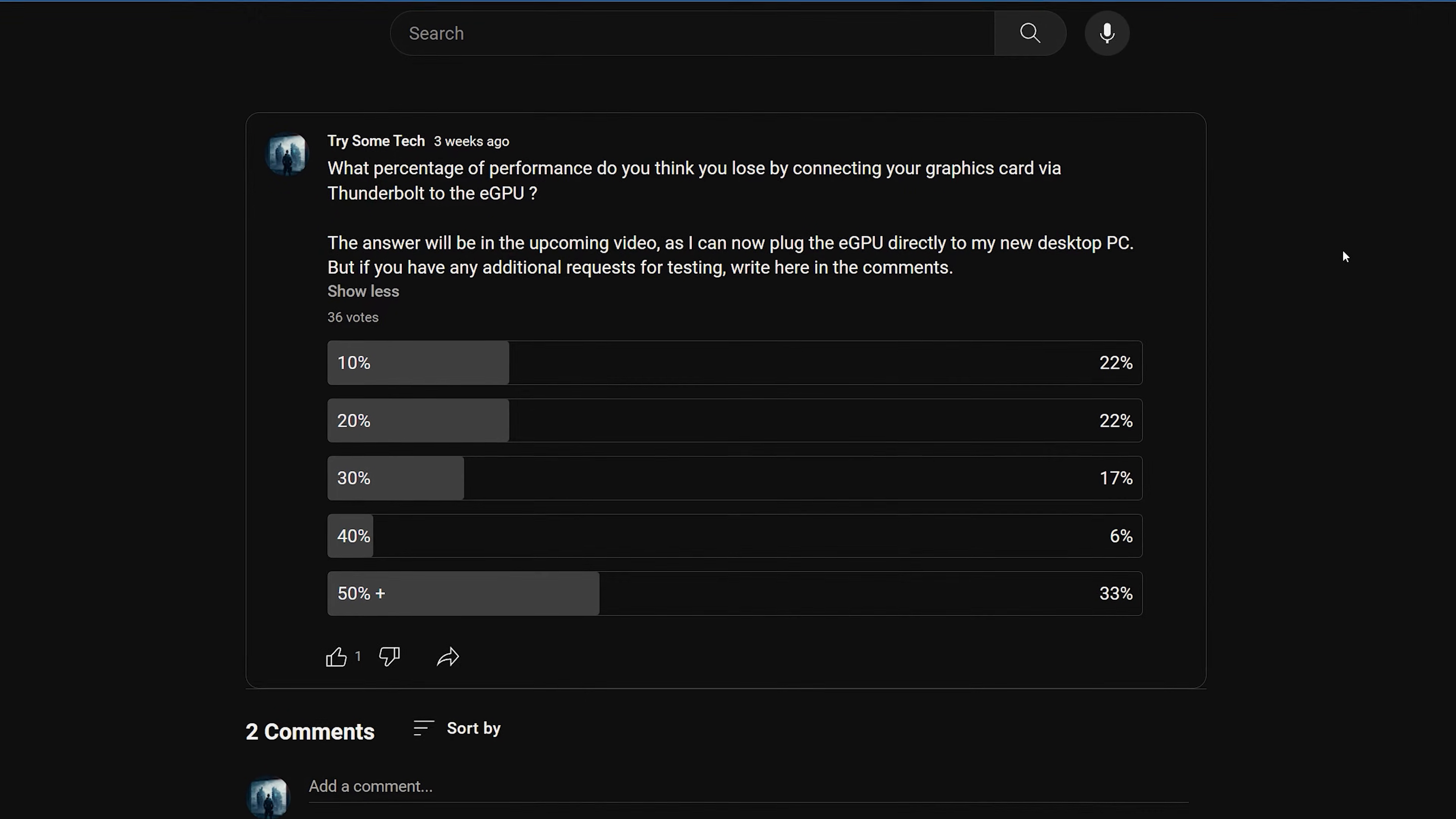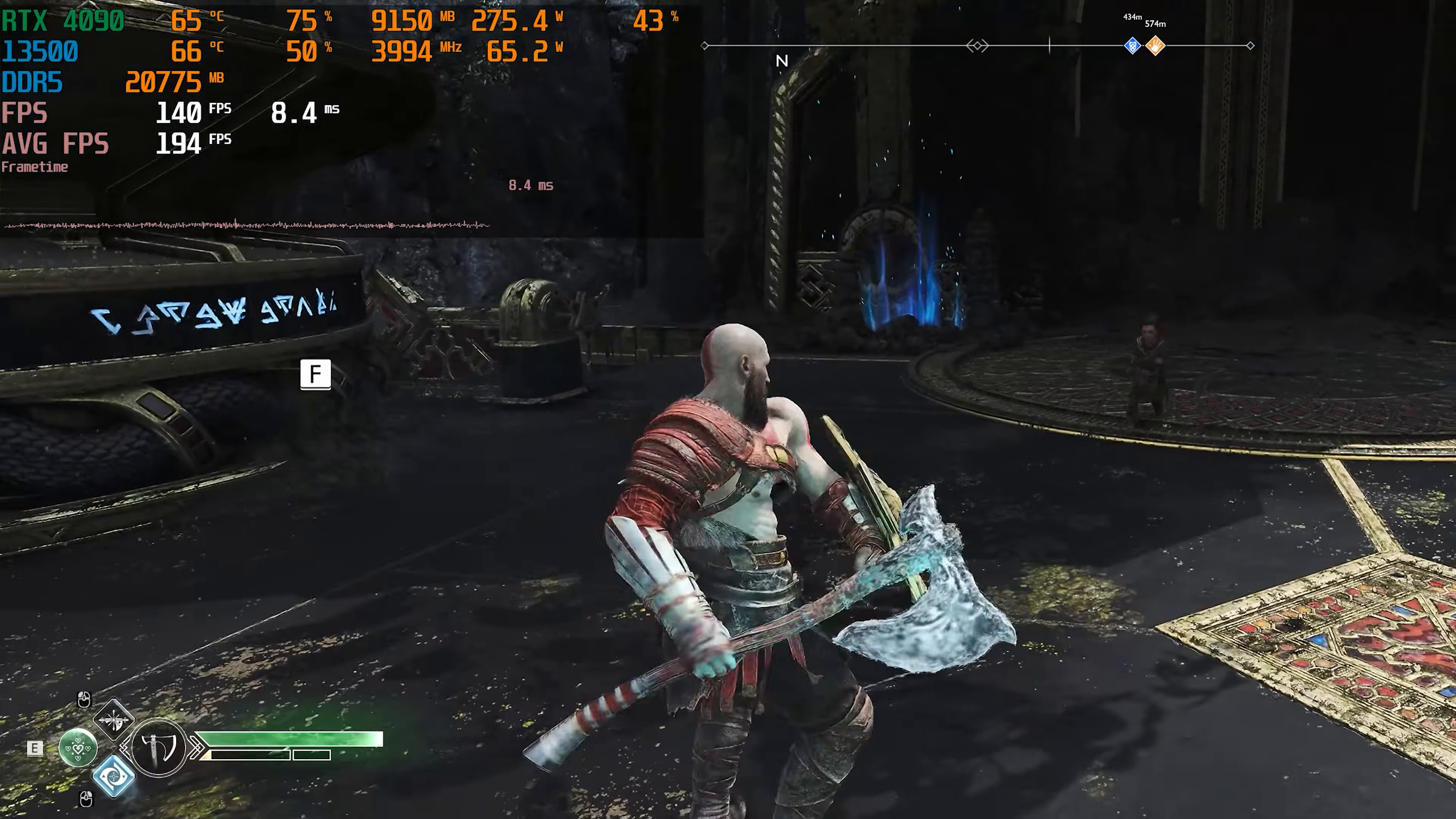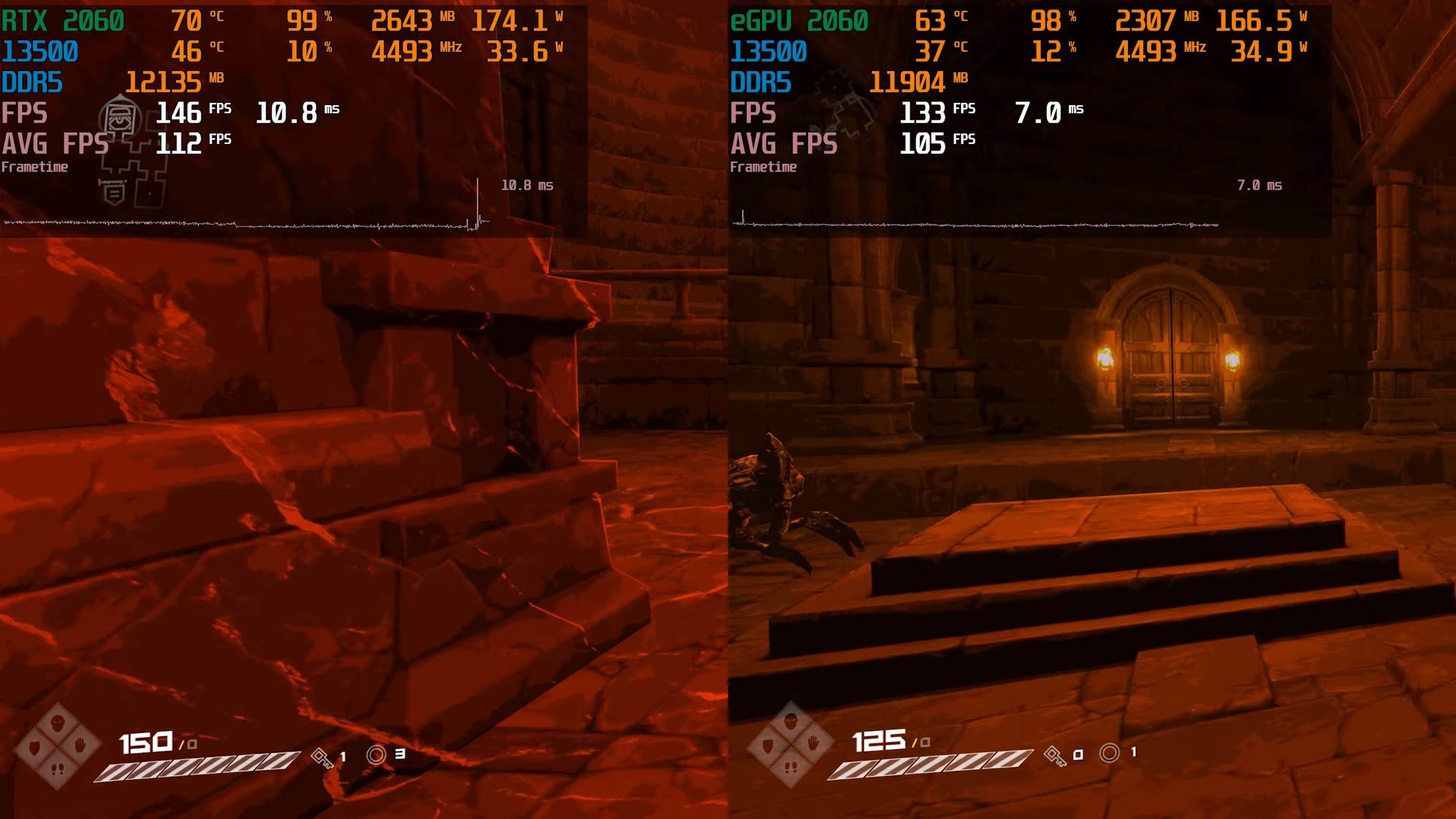During the benchmarks, I didn't expect to see such results and decided to make a poll on my channel to get your opinion. Those who chose the option that will lose 30% of performance when using eGPU? Congratulations! You were right! You chose 10%? Absolutely!